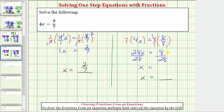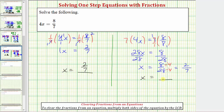On the right side of the equation, we have the fraction eight twenty-eighths, but this fraction does simplify. There's a common factor of four between eight and 28, so if we divide the numerator and denominator by four: eight divided by four equals two, and 28 divided by four equals seven, giving us our solution x equals two-sevenths. Both methods give us the same solution.